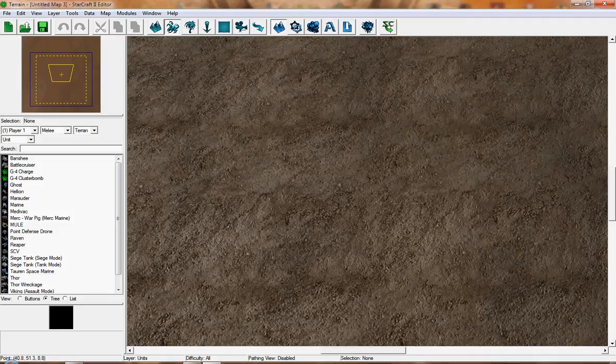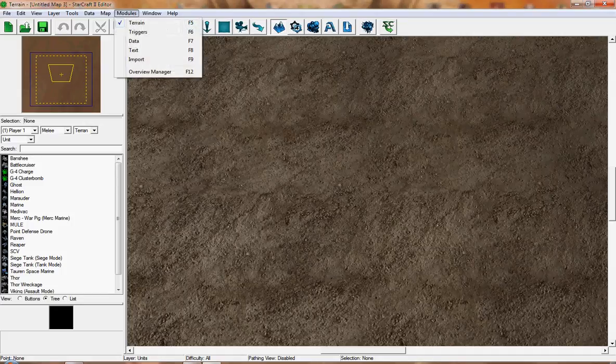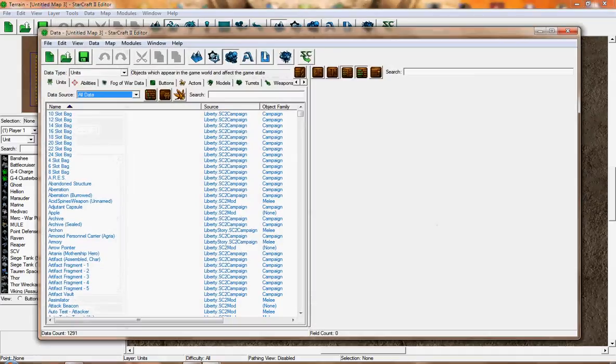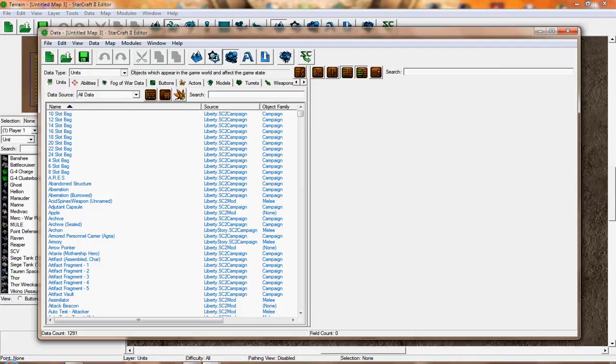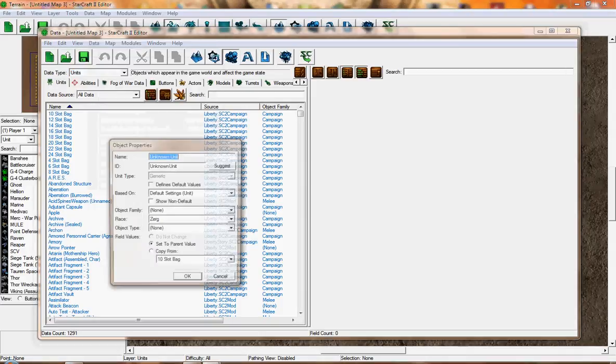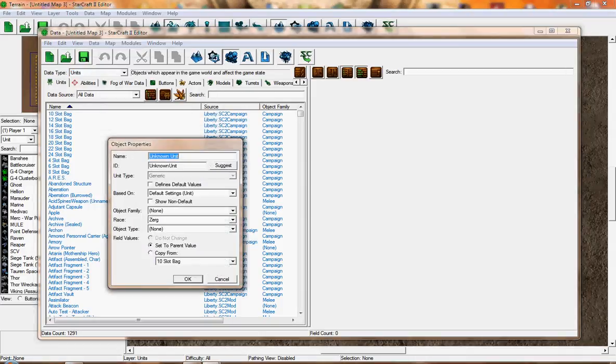We're going to create a unit from scratch. First, go to Modules, then Data, and wait for the pop-up to appear. Make sure that your data type is on Units. Then go up to Data and press Add Object. Type the name of the unit that you want to create.